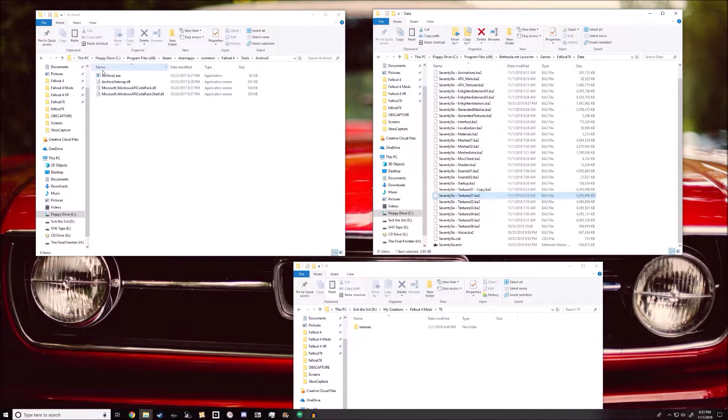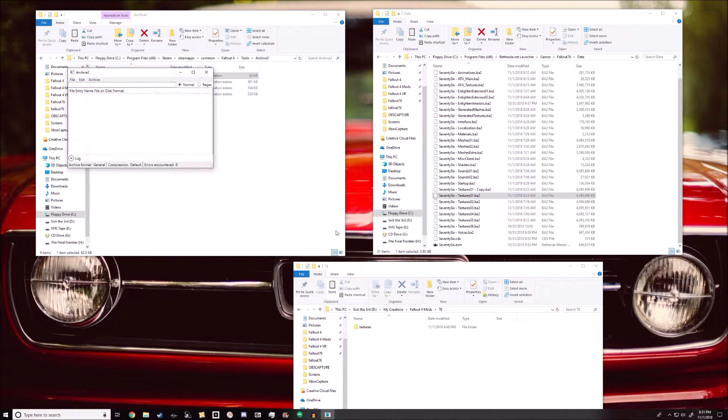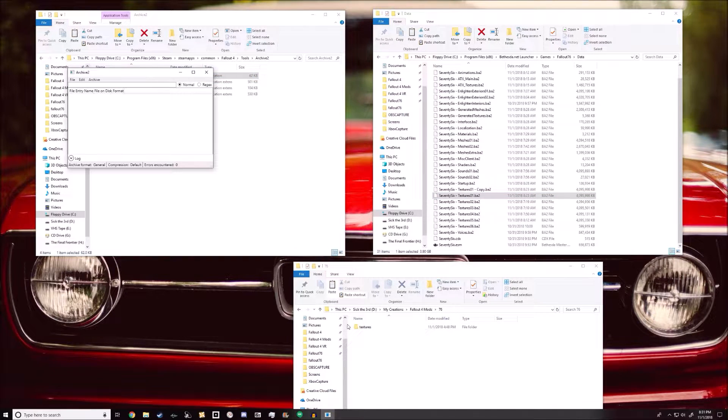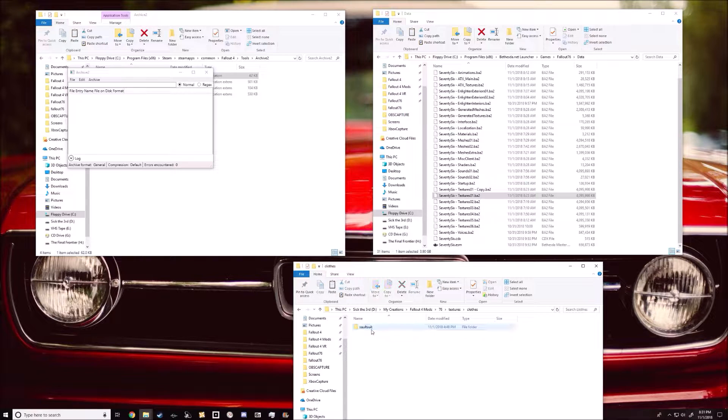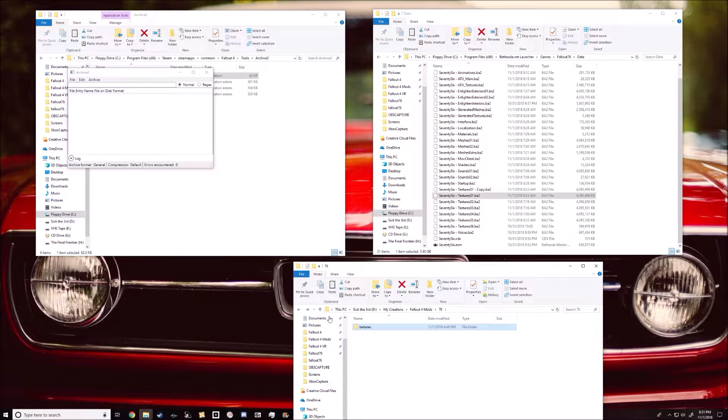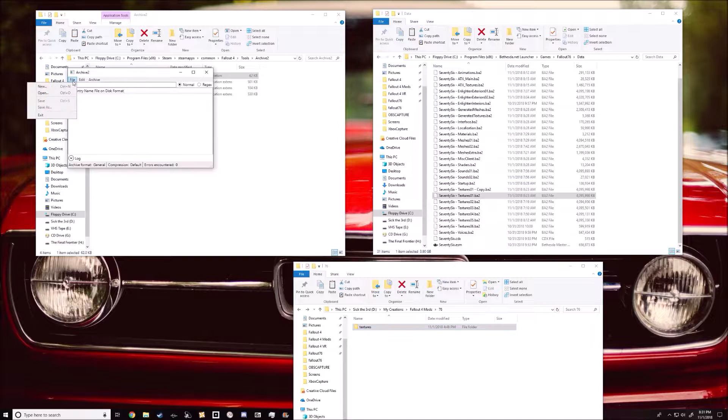So open up archive2.exe, and then down here I have the mod itself, which is just textures, clothes, vault suit, and then the retexture. You want to go back to just texture on that folder.